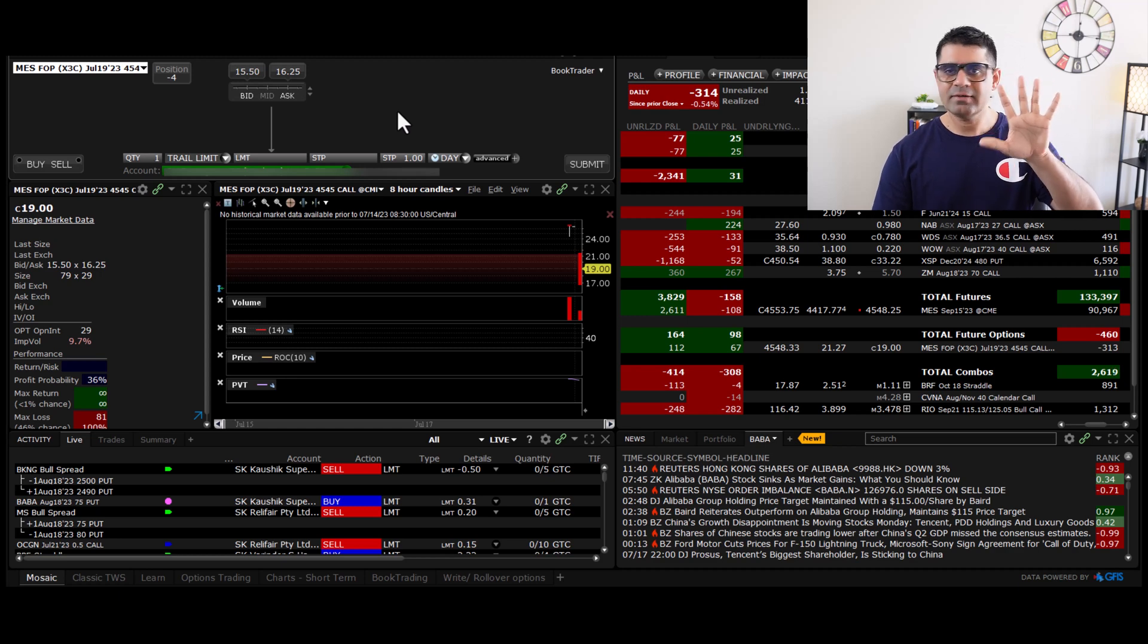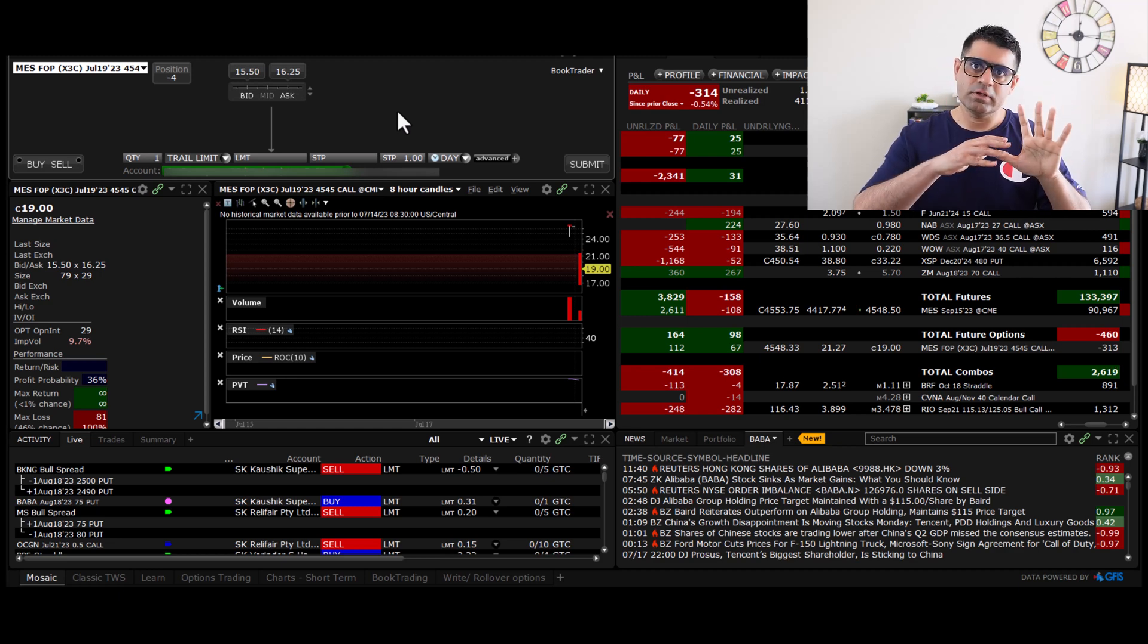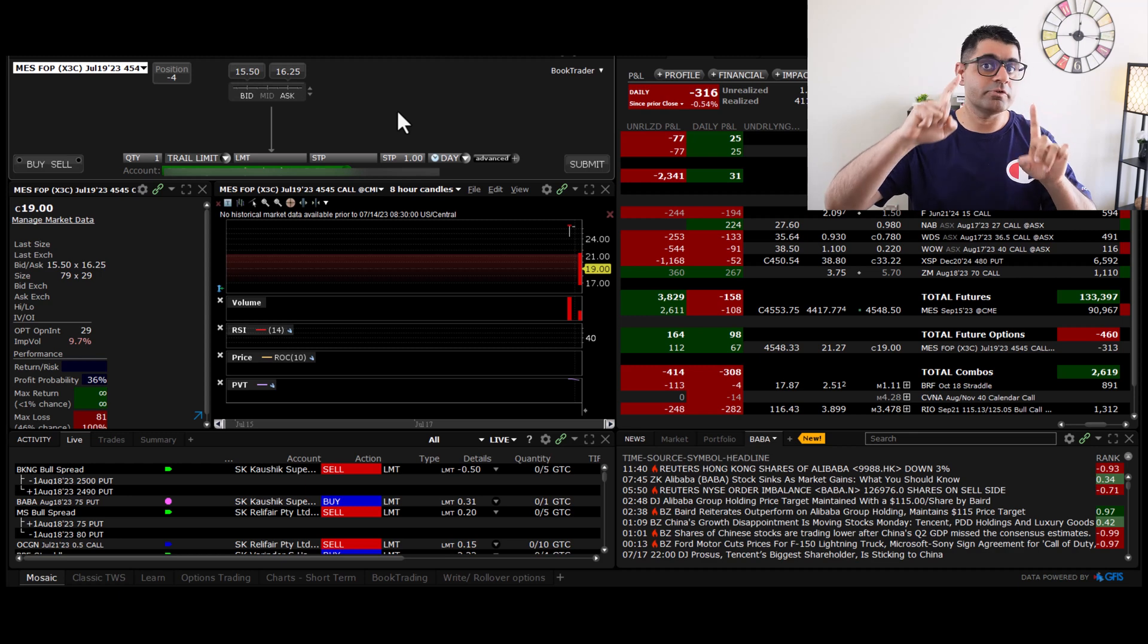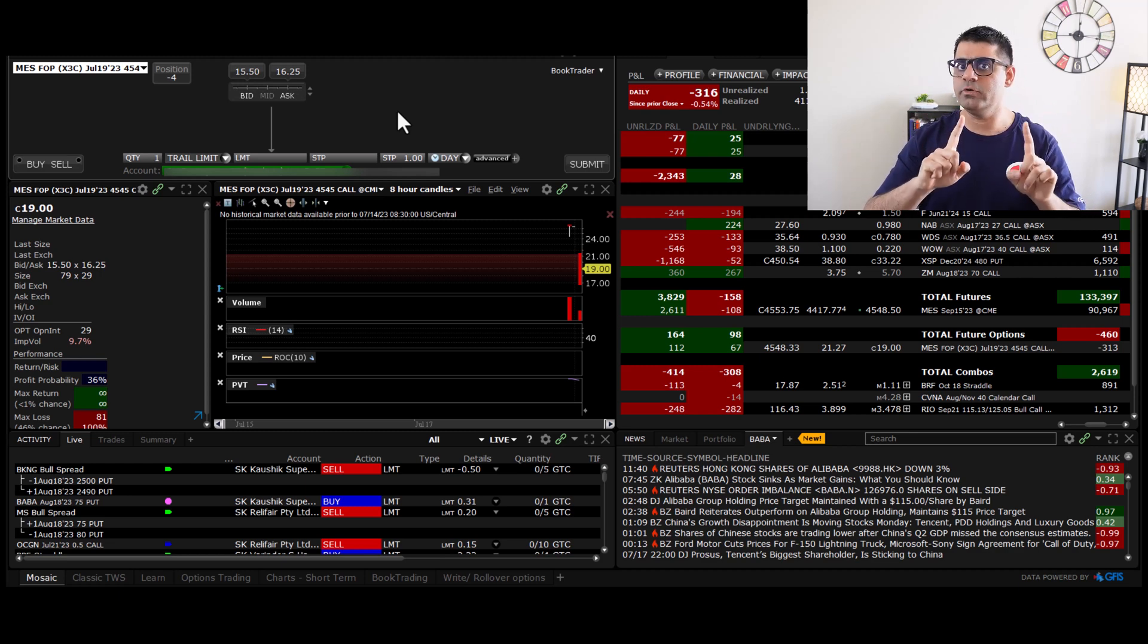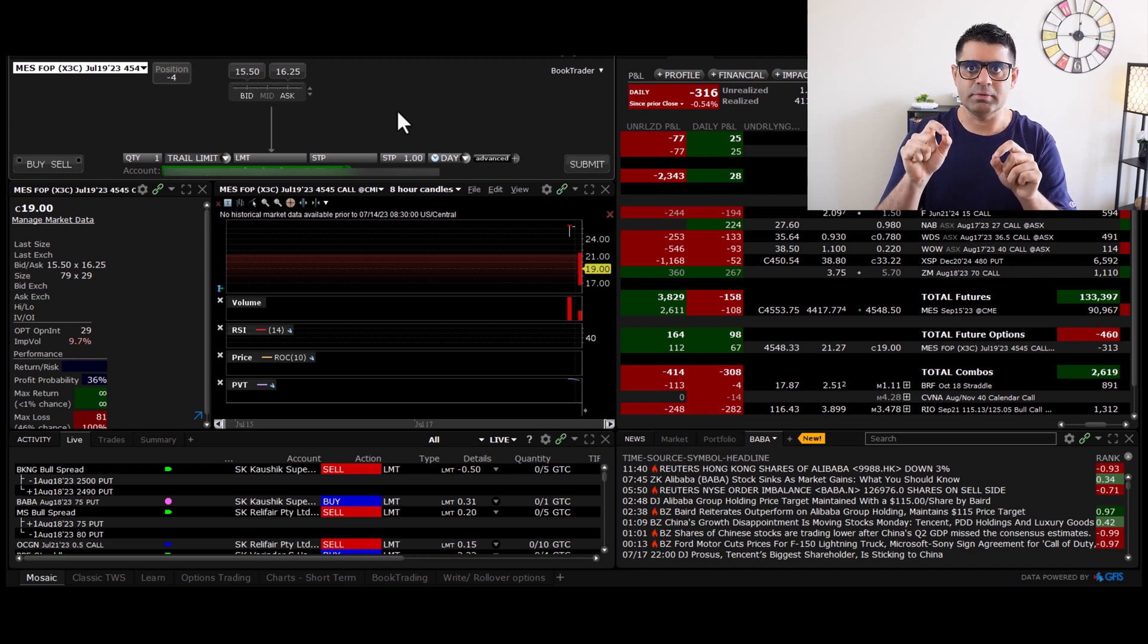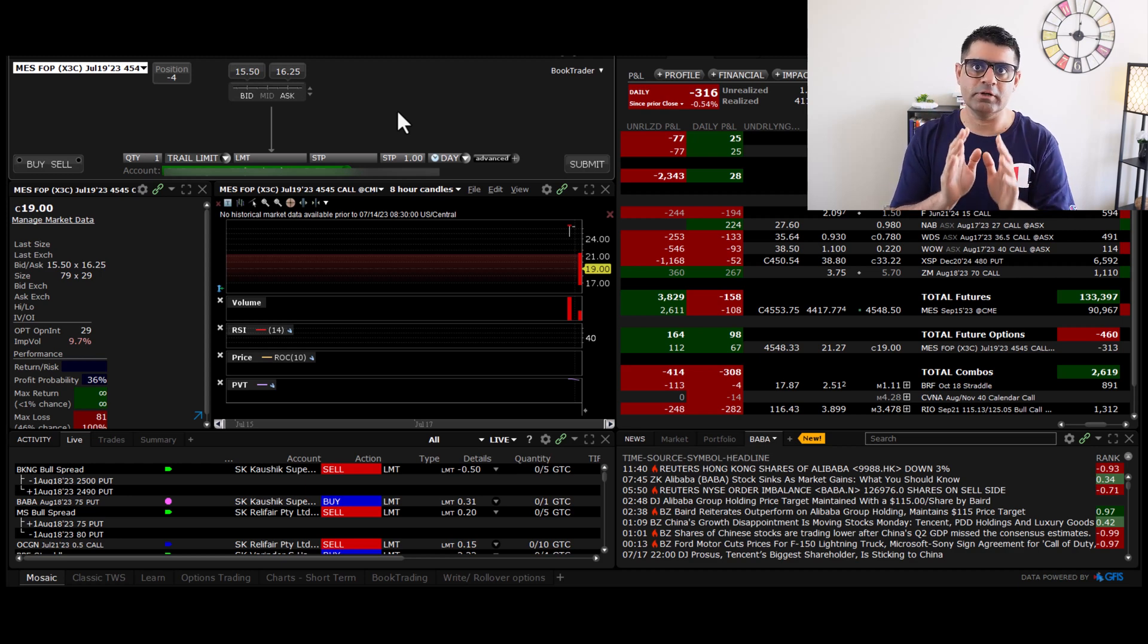So what I want to do is I want to trail by an amount of five. So that if let's say this call option starts rising in value, because remember, I sold this call option. This is very important for you to notice when you're trying to comprehend this example. I have sold this particular call option. I haven't bought it.